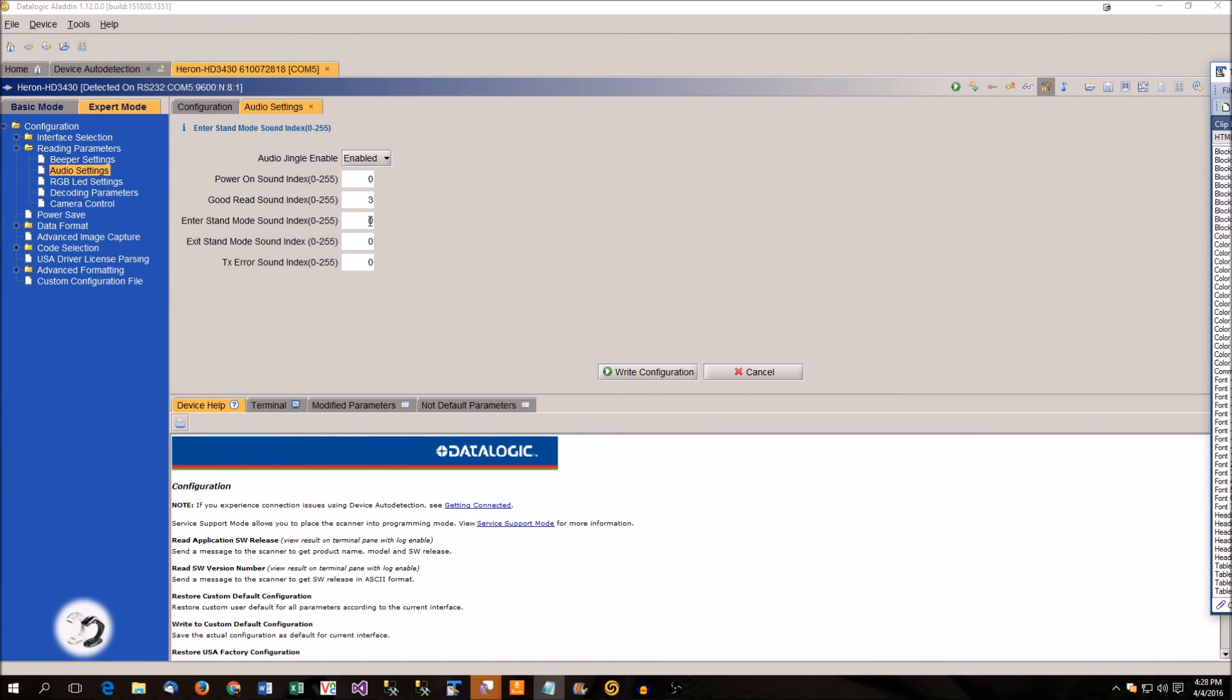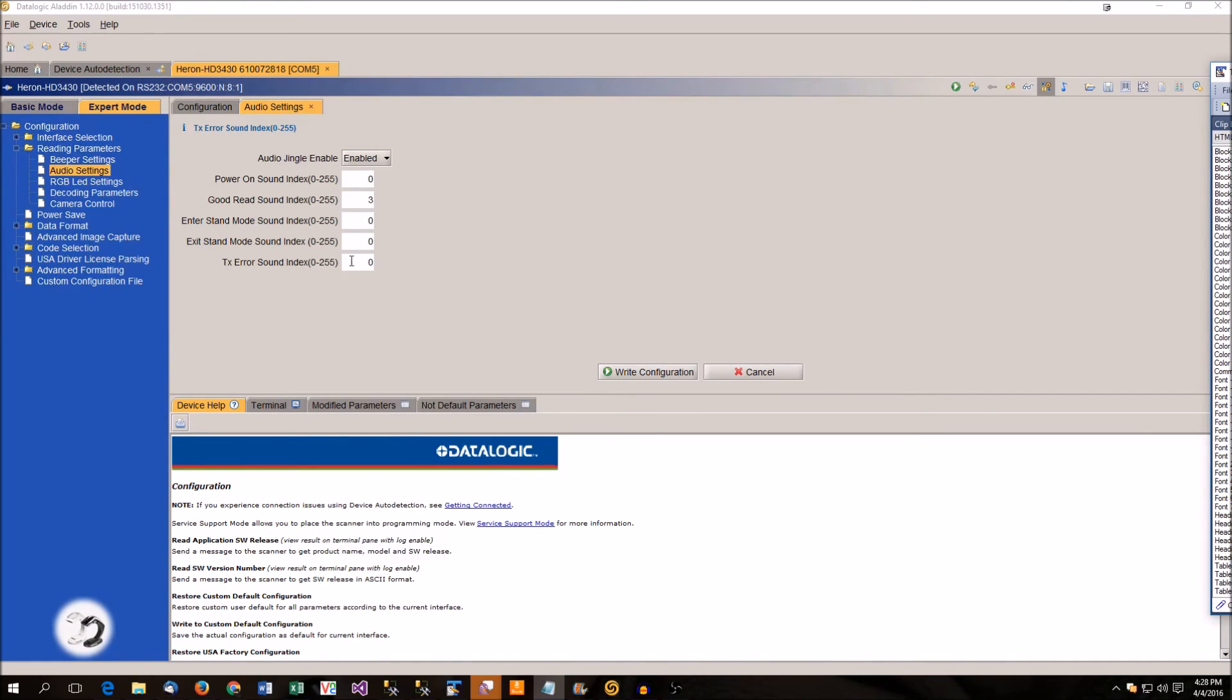Exit stand mode is the opposite. It puts into trigger mode. So you can take it out of the stand and hear sound. And there's an error indicator as well. So you can play a negative sound if you're doing something wrong.